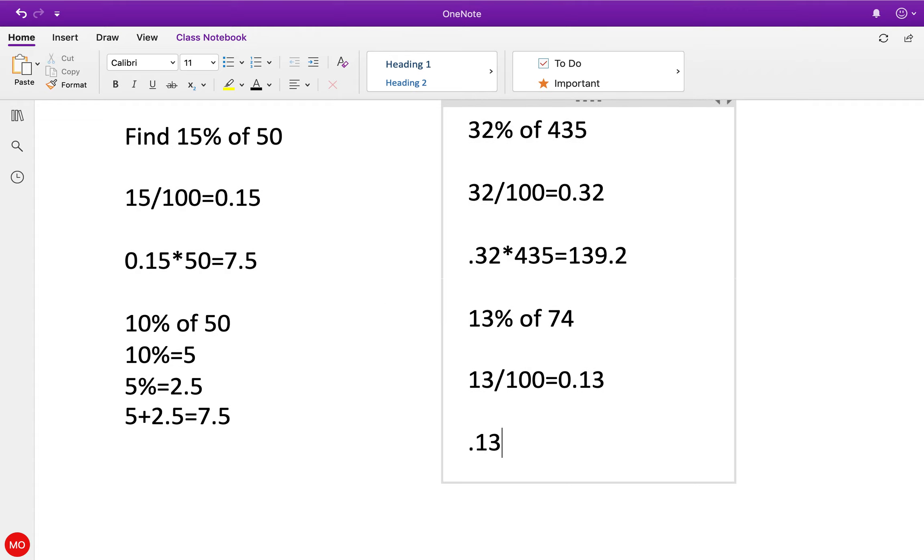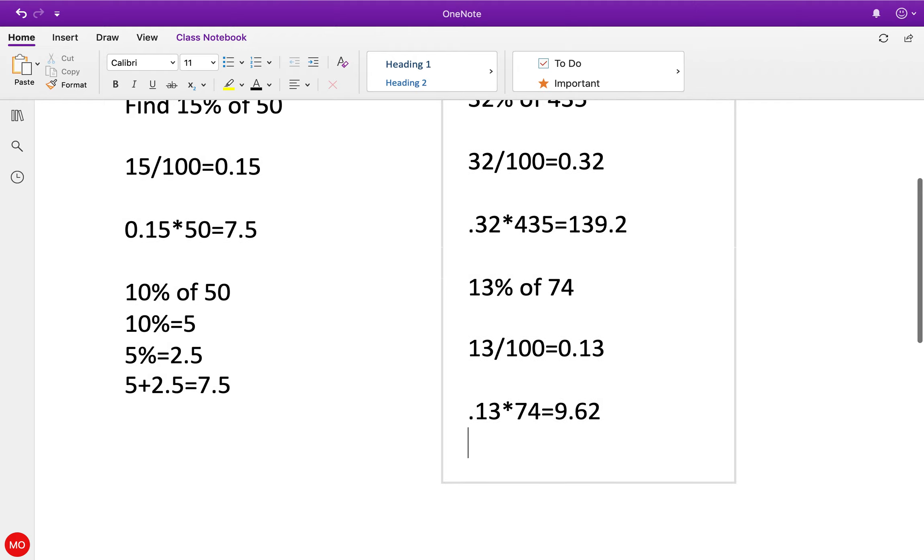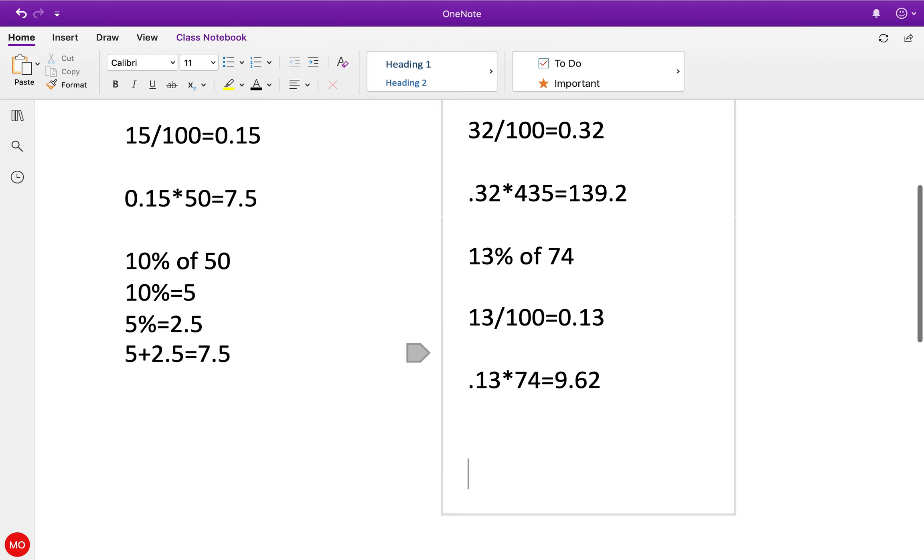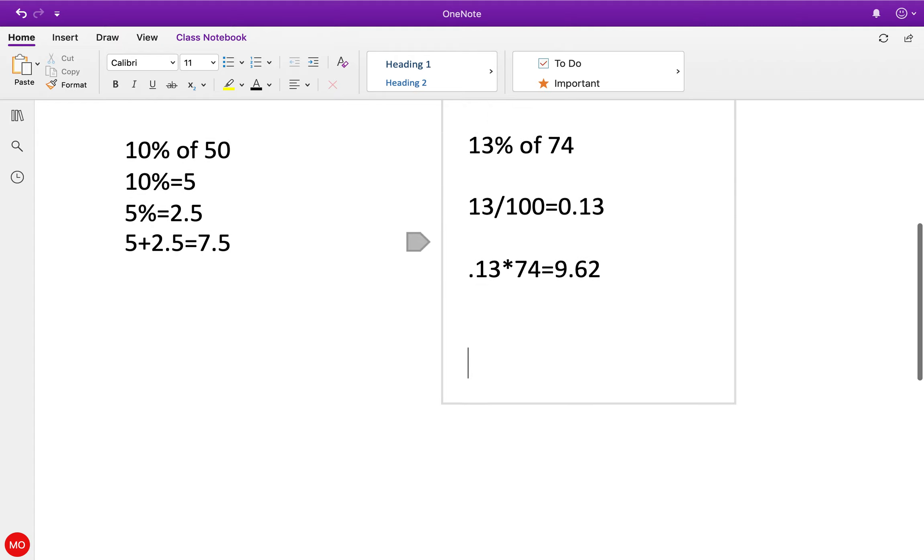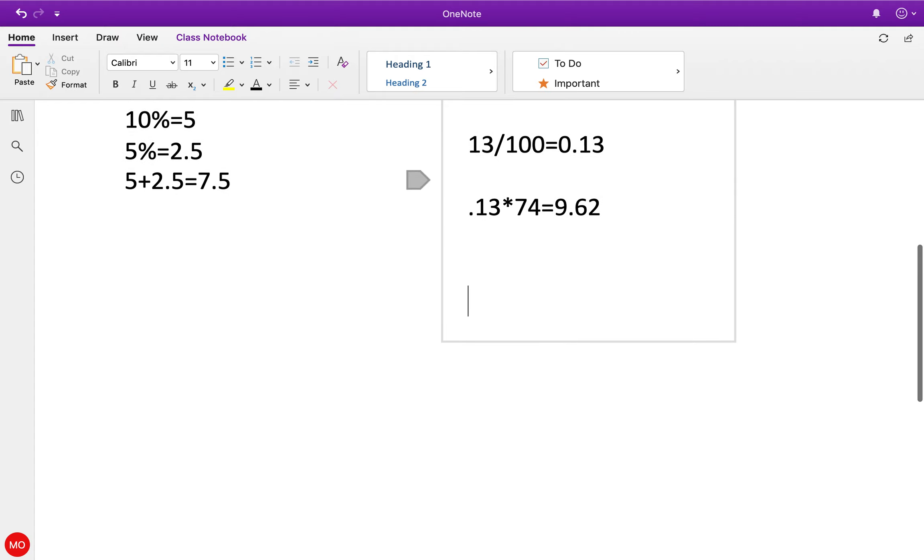0.13 times 74 equals 9.62. Now one we can figure out is what's 4% of this number.